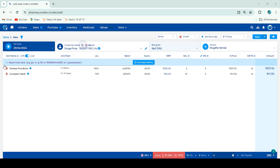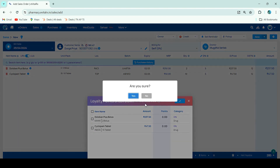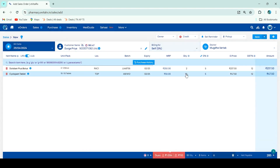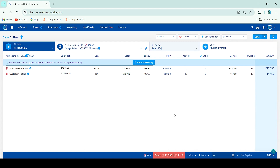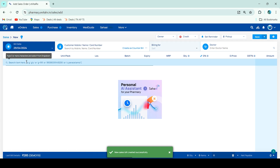Loyalty points are auto-considered on every sales invoice. If you do not want to give loyalty points to a customer on any invoice, click on the loyalty points options, untick the items, and click Submit — the loyalty points will become zero. Then click Save.